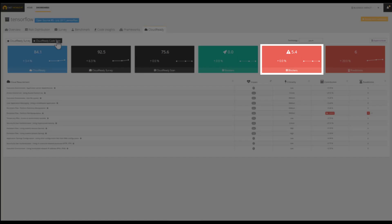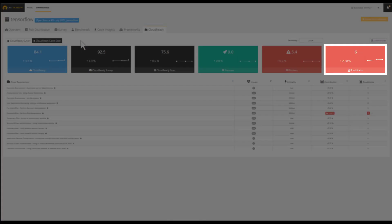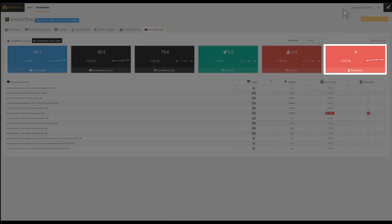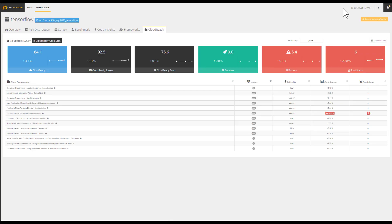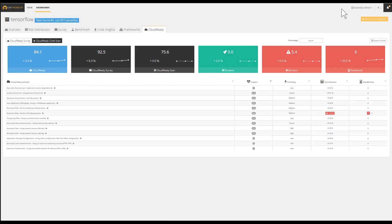Blockers represent obstacles that might complicate or slow down cloud migration. Roadblocks are the number of occurrences discovered within the application files. Boosters represent characteristics that will ease and accelerate cloud migration. To learn more about each code pattern, simply click on the question mark button to reach the full definition and description.